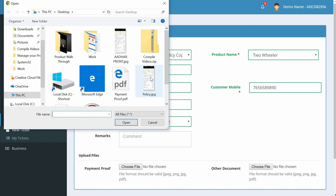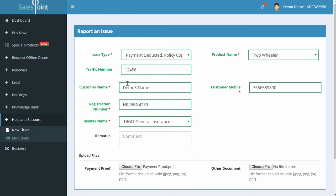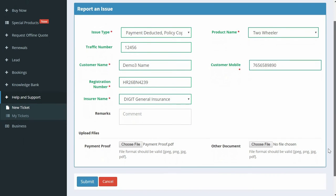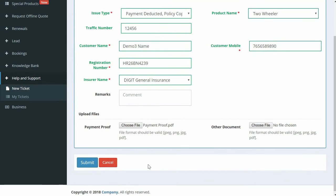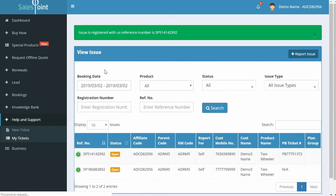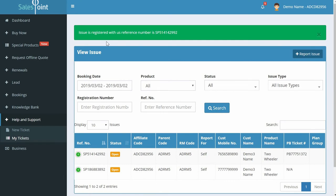You can add remarks if you like. Upload payment proof, which is mandatory. Just click on the Choose File button and select the payment proof document from your computer. Click on Submit.